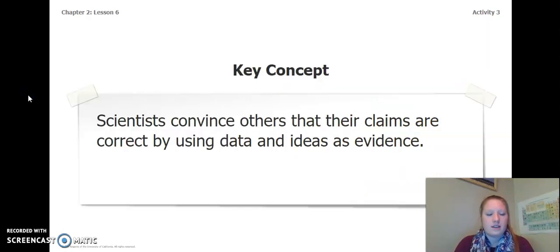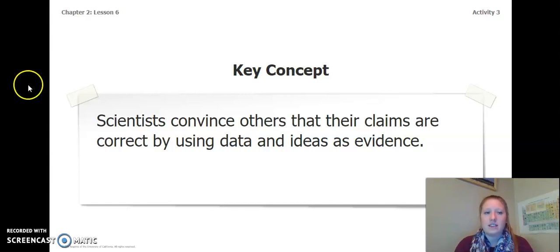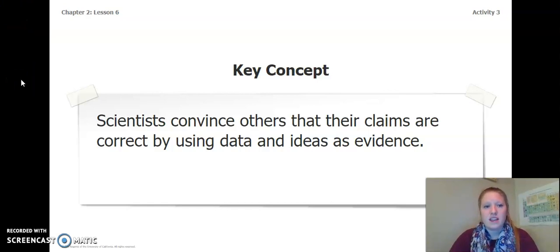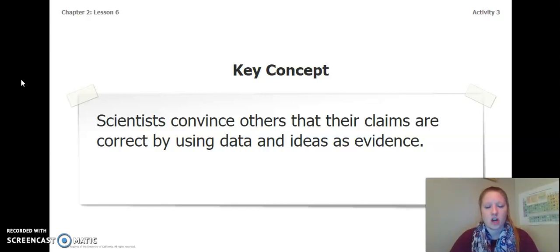The key concept we have learned about over the last couple lessons and activities is that scientists convince others that their claims are correct by using data and ideas as evidence. Now pause the video and complete the page that says synthesizing ideas about why scientists argue.